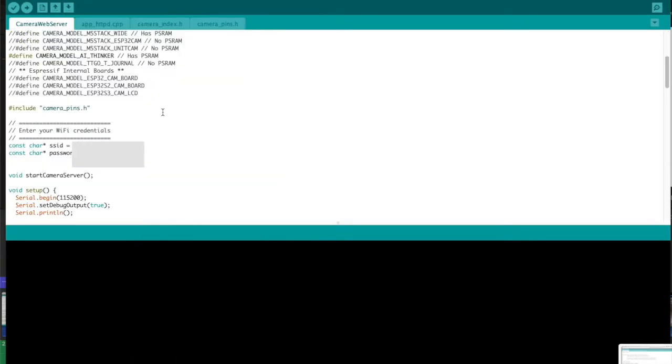Now once you have got the example sketch you want to go into the enter your WiFi credentials area and here you want to change the SSID and password. The SSID is simply the name of your network and then the password of course is your secure password and then once you did that you're ready to upload the sketch.